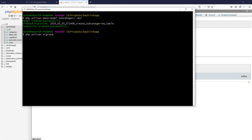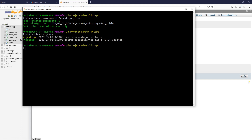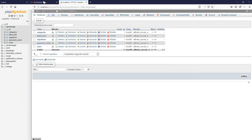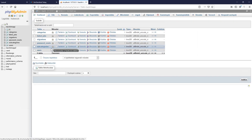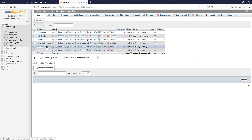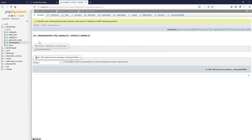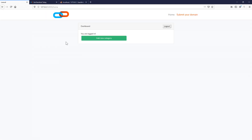Running `php artisan migrate` — we should now see our subcategories table. Of course it's empty, but we've got the subcategory_name, slug, and category_id columns. Now we should create a form — but first we need to create a button that takes us to the creation form where we can add new subcategories.